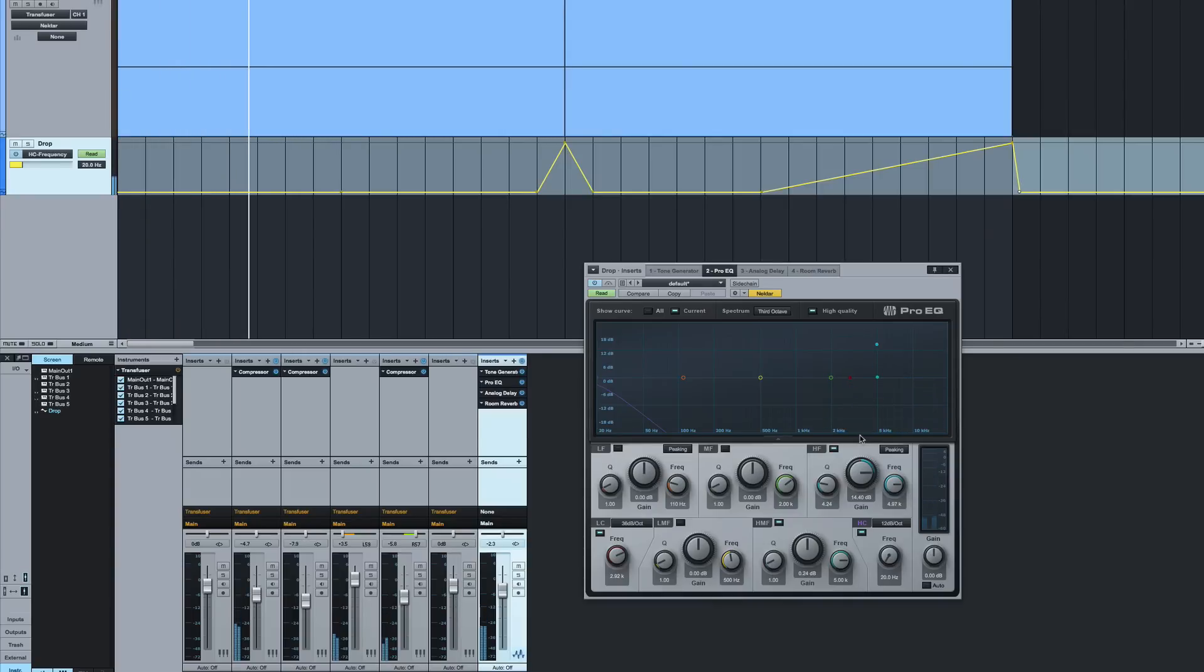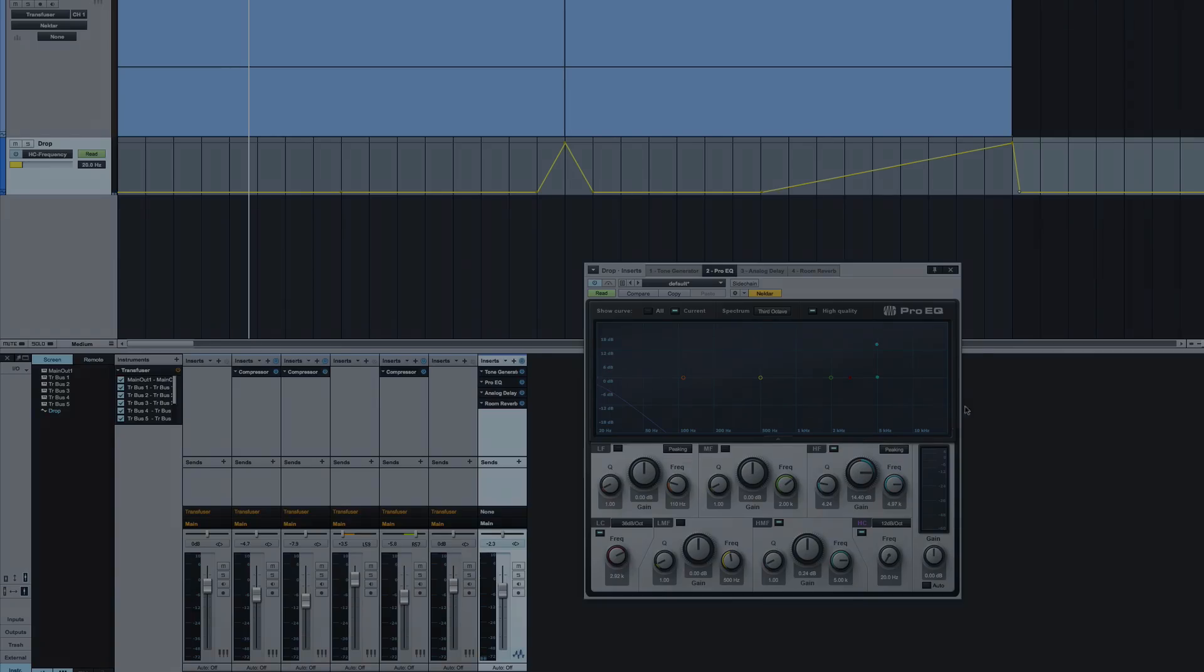As you can see, the skies are the limit. That's how you do a filter sweep in Studio One. Thanks for watching and I'll see you again soon.